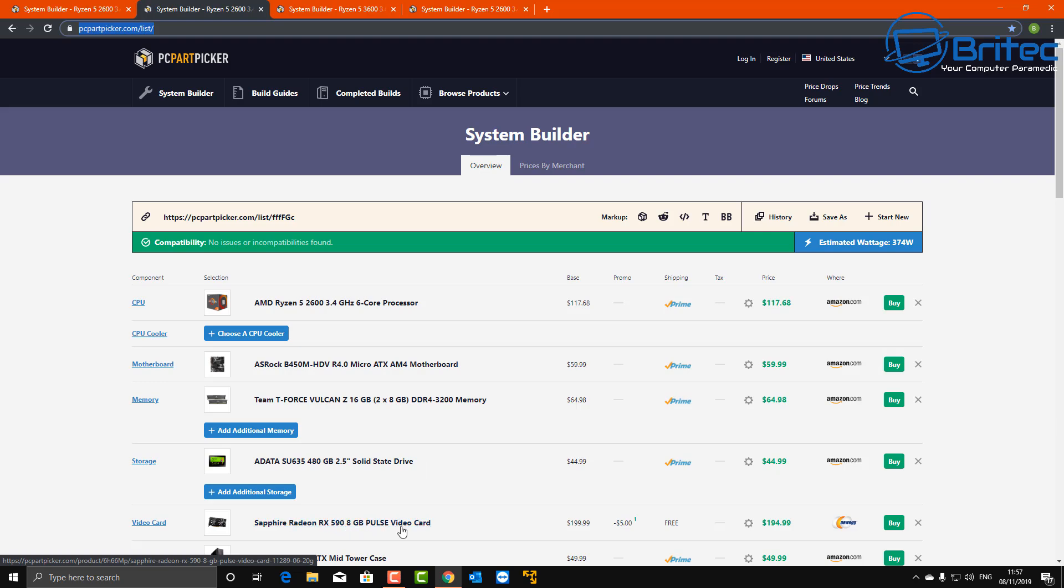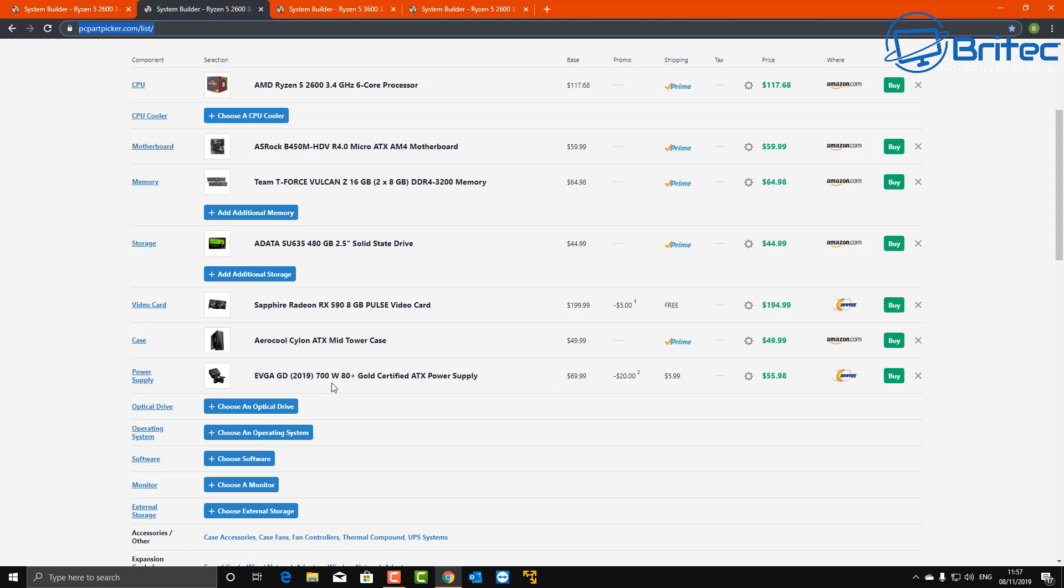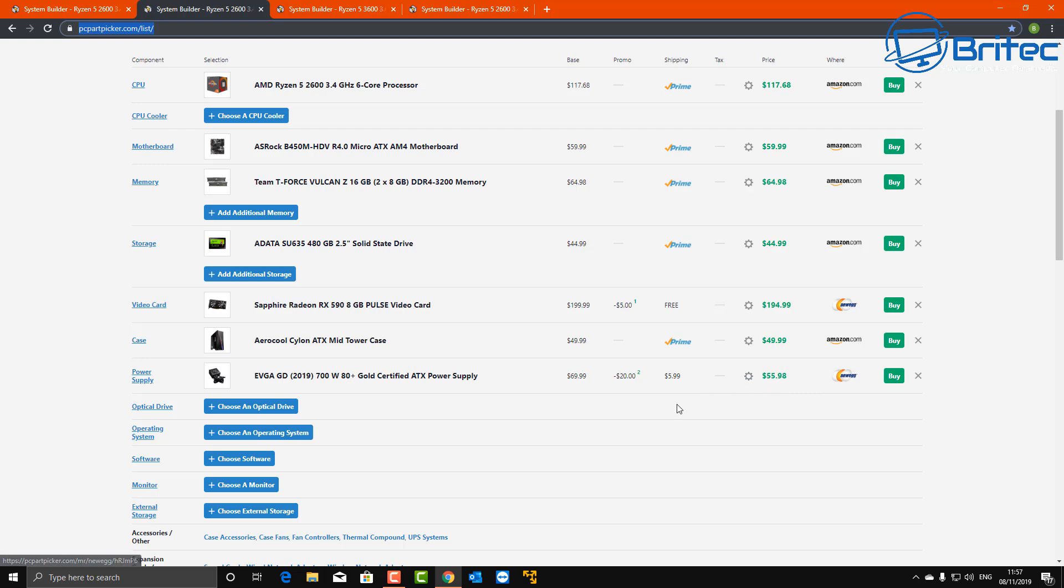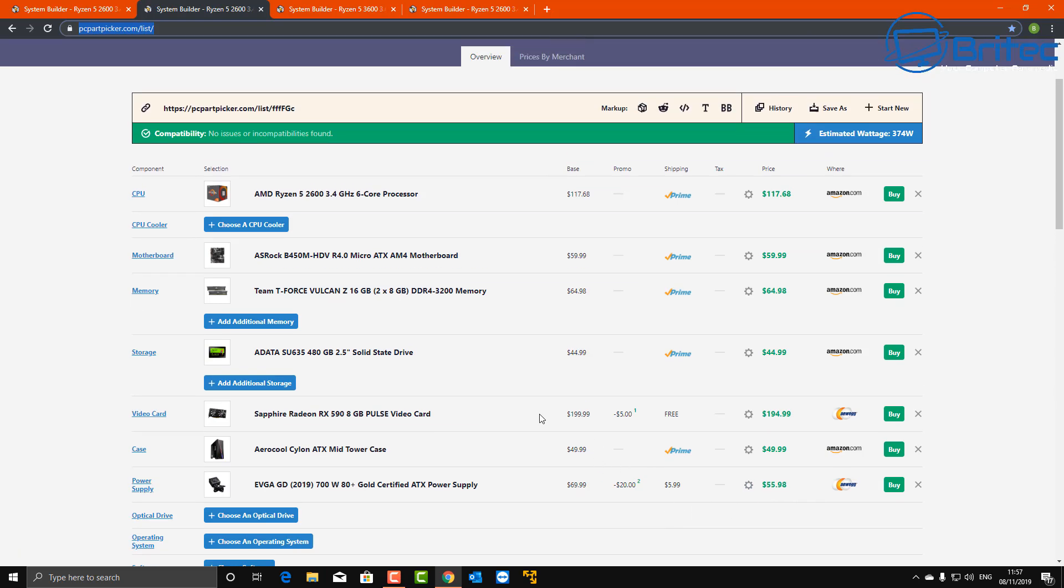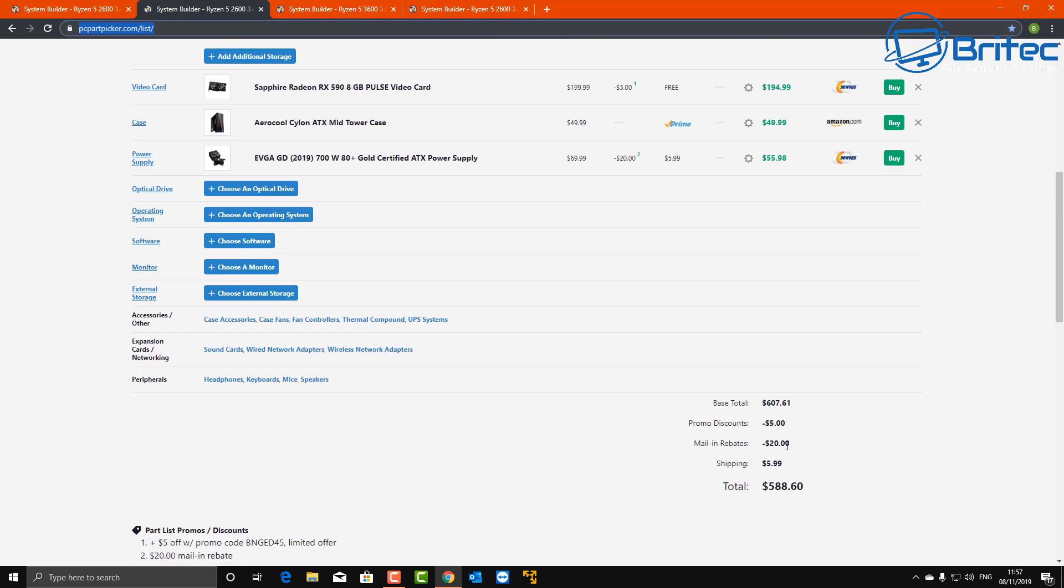But as you can see here, the price now drops. We went with the RX 590 8 gigabyte, the same graphics card, the same case, and I changed the power supply out for a 700 watt 80 Plus Gold. You could trim that down even more if you wanted to, but the changes in price structure is quite a bit.